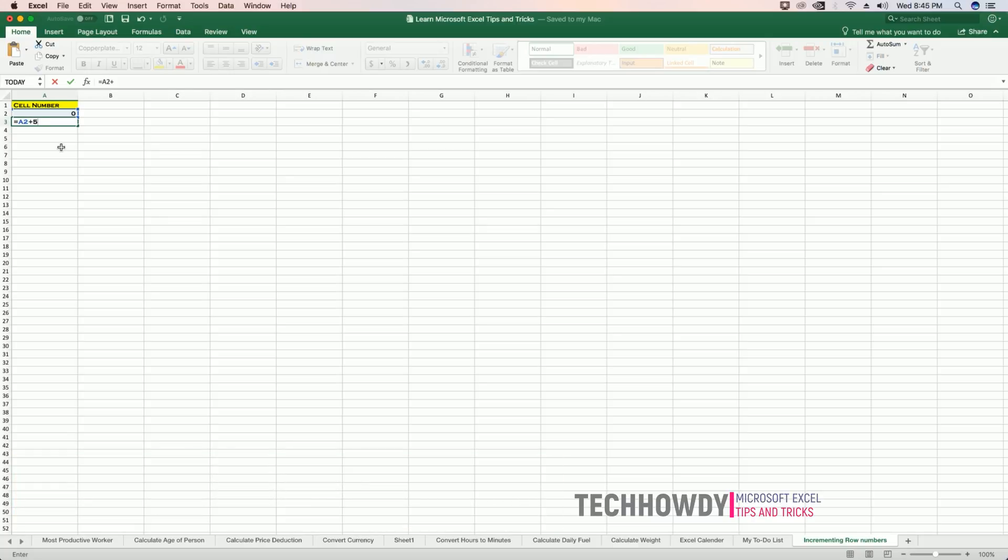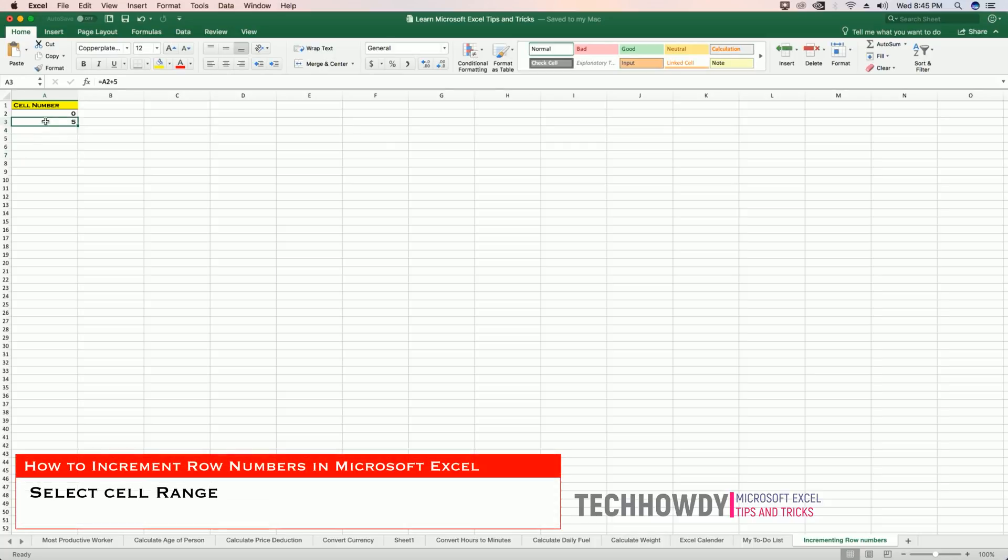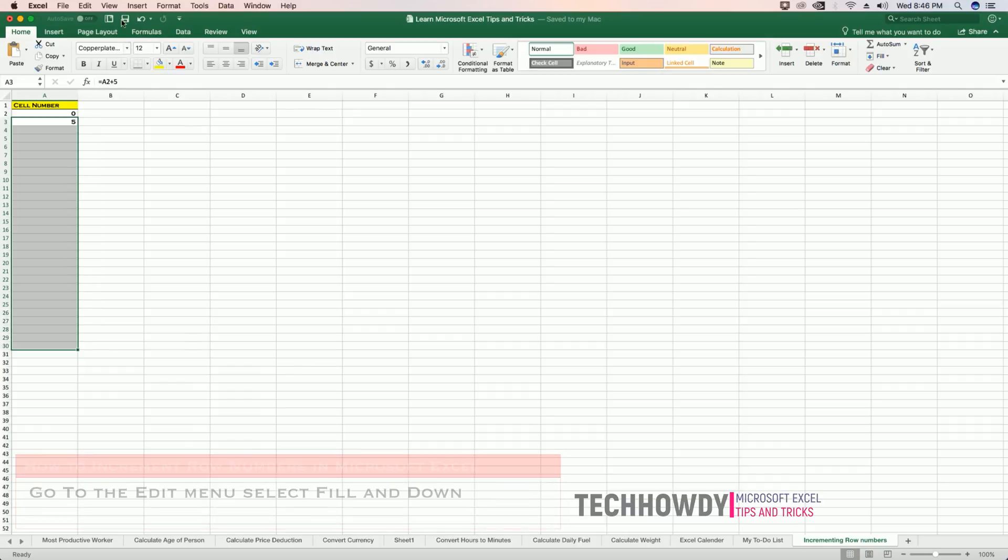Hit enter. Now select cell A3 to the number of rows that you want the incrementing to happen. So I'll select down to row 30. I go to Edit, I go to Fill, and I click Down.